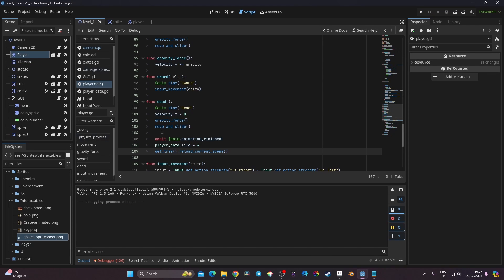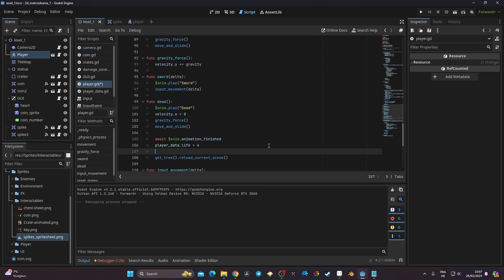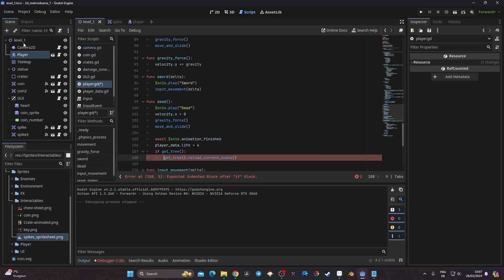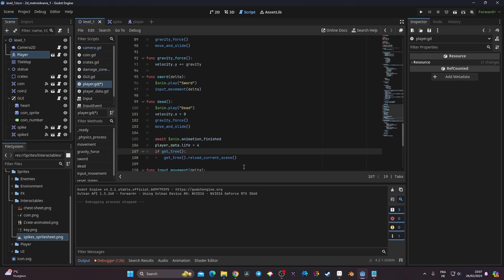The error is because in Godot, when you try to reload the current scene it returns a new value, so you need to check that the tree exists first. The fix is: if get_tree() is true — meaning a tree scene exists — then reload the scene.